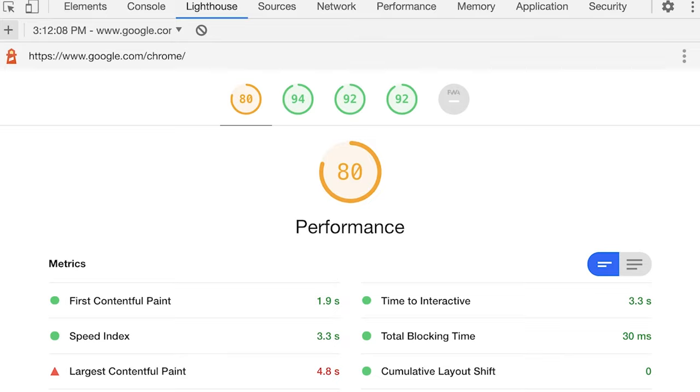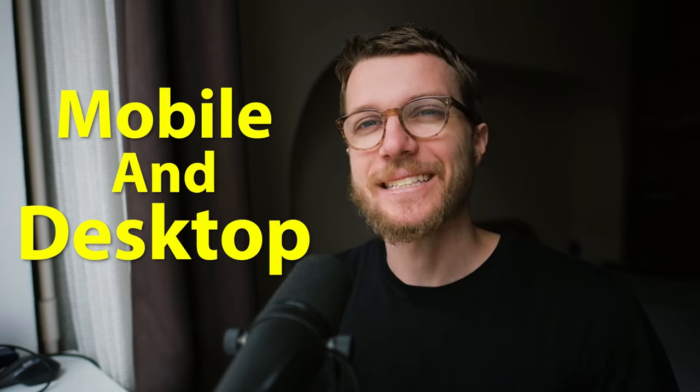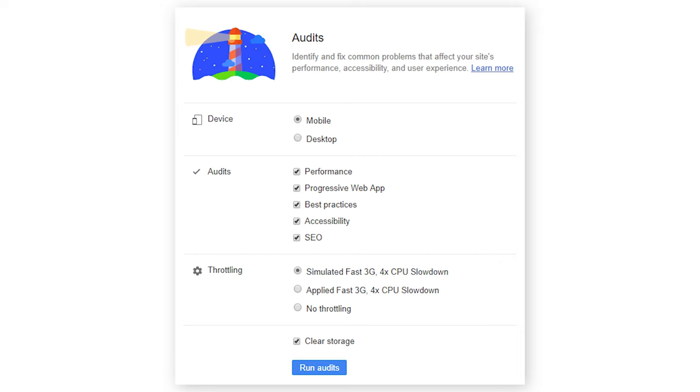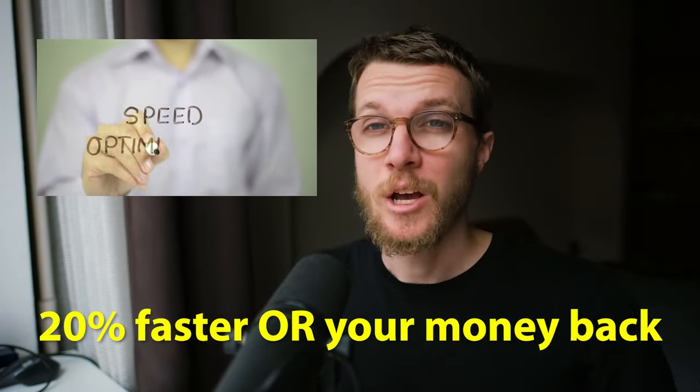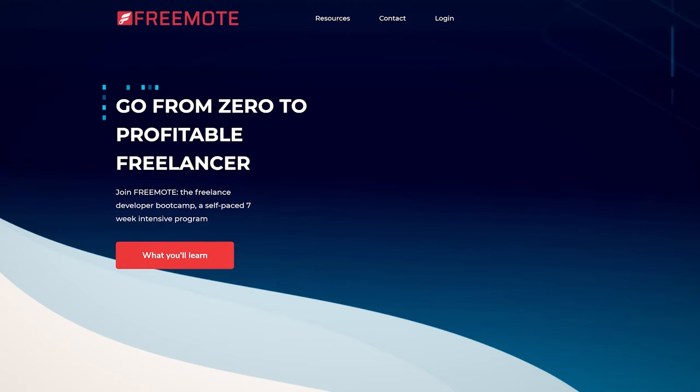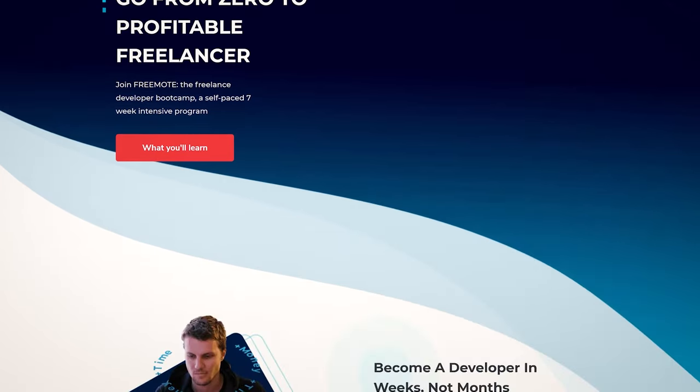They could definitely use your help. Beyond that, you can also use the Lighthouse tool built directly into Chrome DevTools. This will measure both mobile and desktop scores, because a lot of the time they're different if a site isn't mobile optimized. If you're a freelance developer, this is a really powerful service you can sell — for example, speeding up your site by 20% or it's completely free.